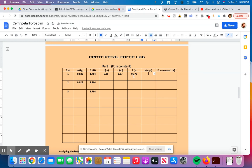Alright, so for velocity, that's circumference divided by time. So my circumference is 1.57 right here, divided by the time, which is 0.376. And I get a velocity of 4.175, or 4.18.